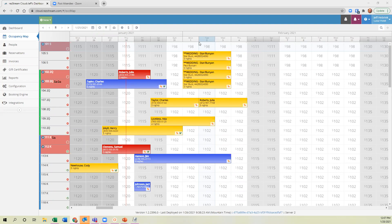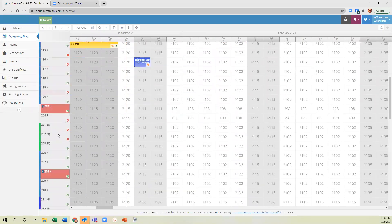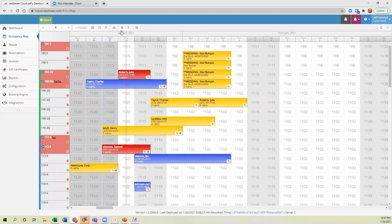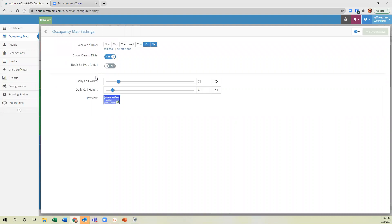Based on the poll results, we've got a 67/33 split between people who book by individual unit versus by unit type. For those who book by unit type, this next feature could be big for you. You'll notice on my screen I have all my individual units listed. If you go to the settings button and then Display Settings, we now have a feature called Book by Type — I'll select that and hit Save Settings.